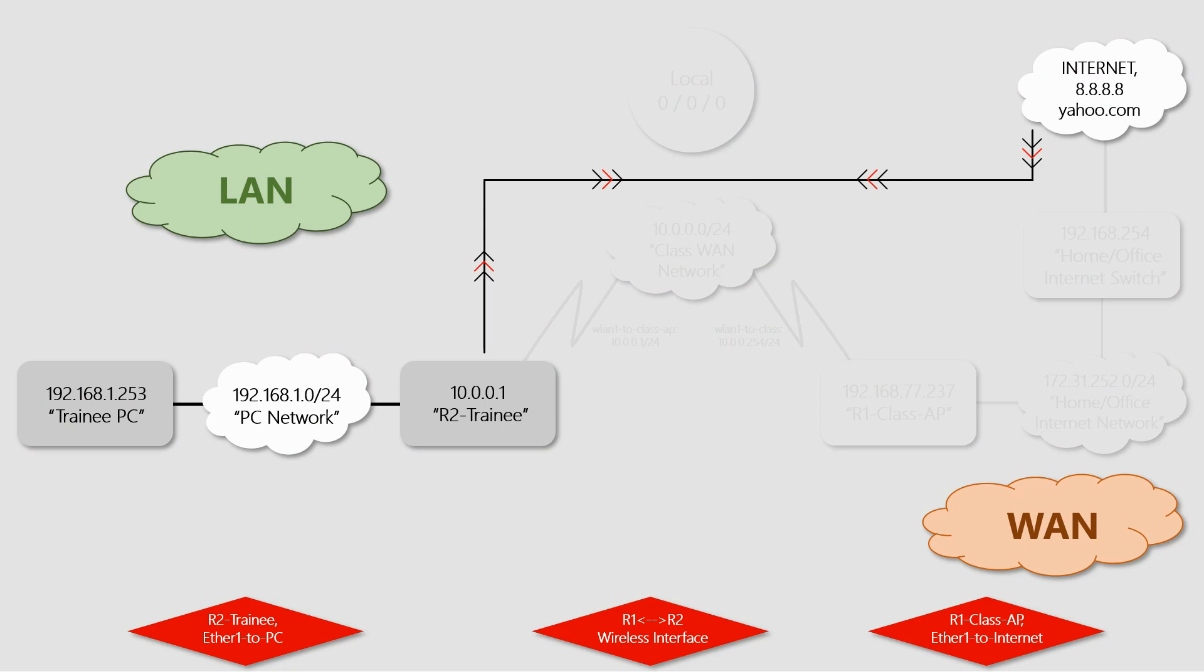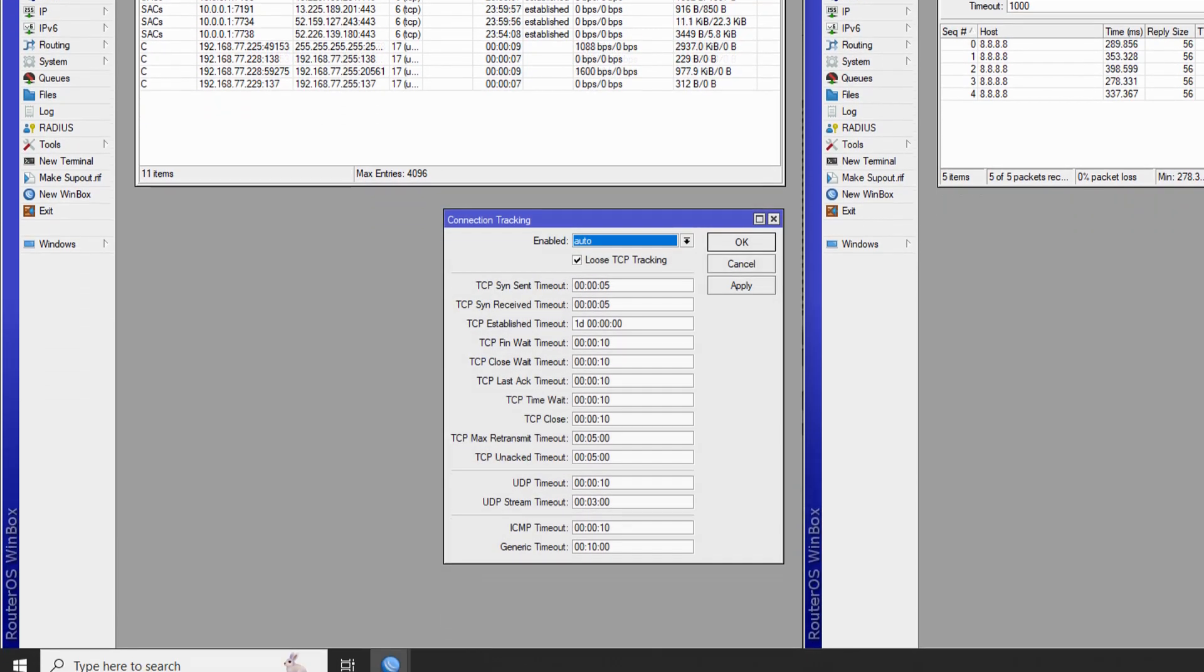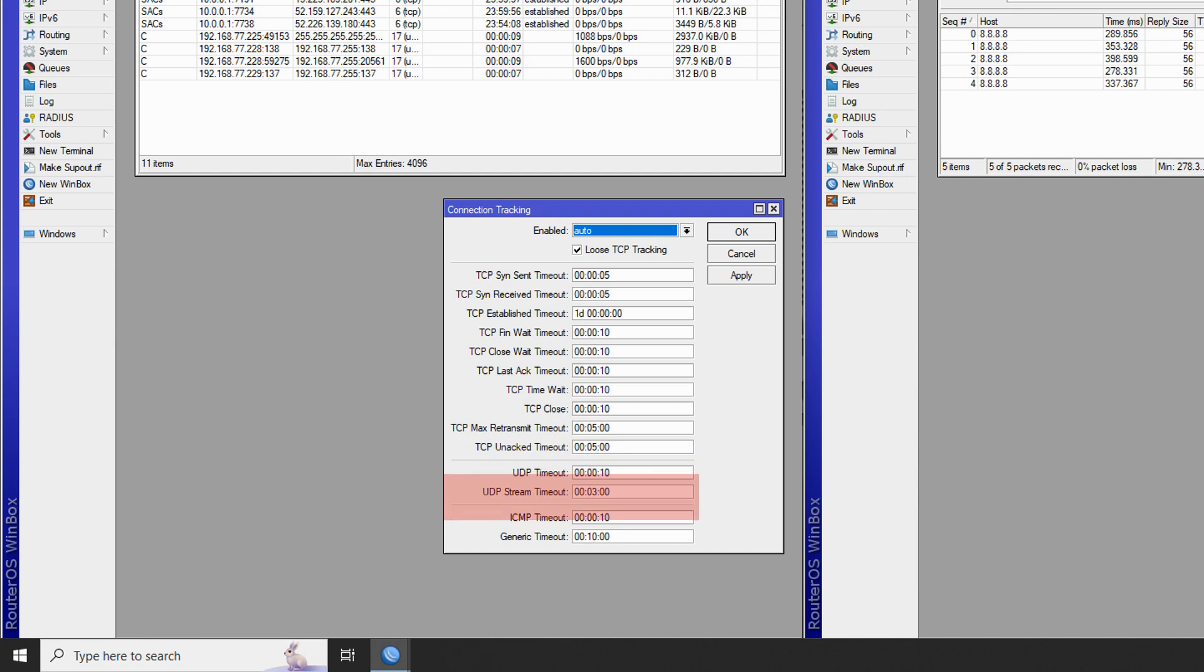However, some timeouts can be very short. What if you wish to change that and keep a connection for a longer period of time? By referring to the tracking table, you can see that you have three sections for changing timeouts regarding the TCP and UDP protocols, as well as ICMP and generic timeouts.